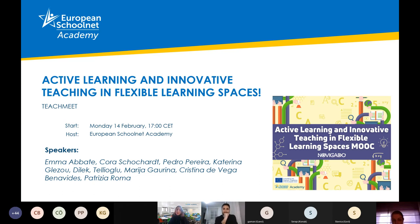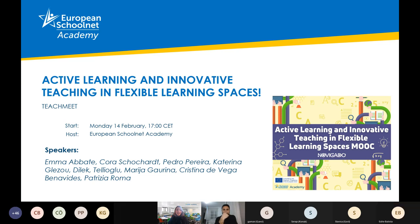My name is Alexandra Albanidou and I'm the course designer and course moderator. Today I'm not alone in this event. I have eight wonderful speakers — eight participants of the course who were willing to share their active learning experiences, activities and learning scenarios with us.